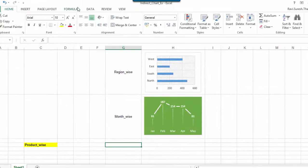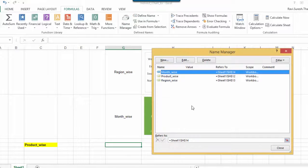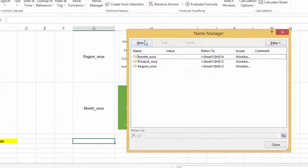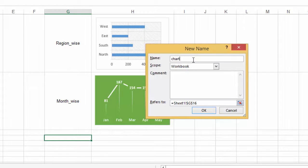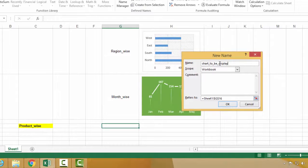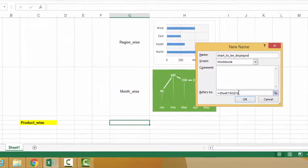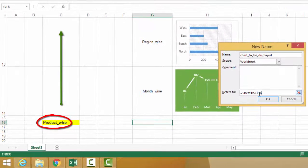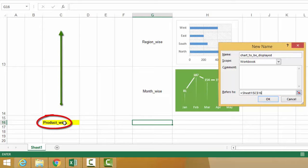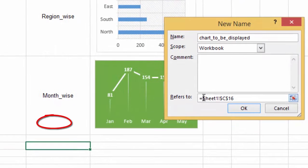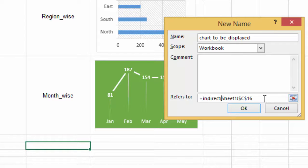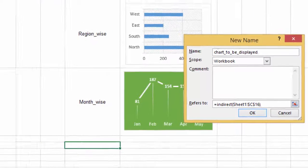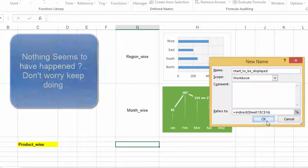For this, we have to go to formulas, name manager and new. So here we will be writing chart to be displayed. Here we have specified the cell from which the name of the chart has to be extracted, which is C16. And before this, we include a function called indirect, which will give the corresponding graph for the name displayed here. We write this and press OK.